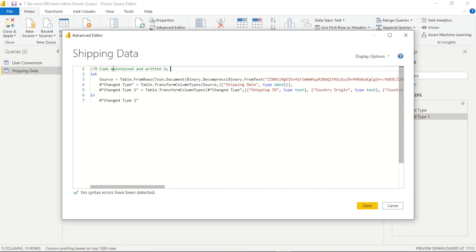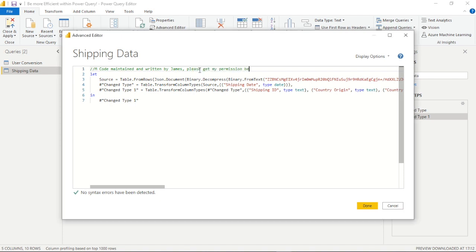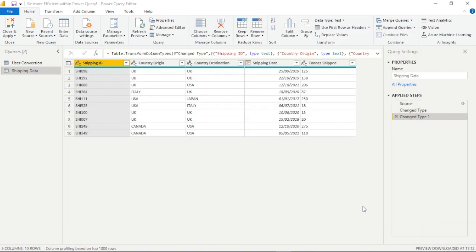Now the M code in the advanced editor is just the language's interpretation of the applied steps that we take in Power Query. So I'm just going to start this off for anyone who enters the advanced editor by telling them if they want to make changes please contact me first.